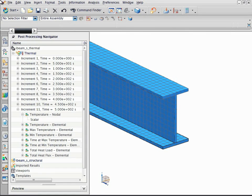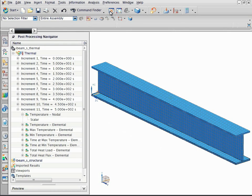The structural model has a different mesh than the thermal model. Create the mapping solution.